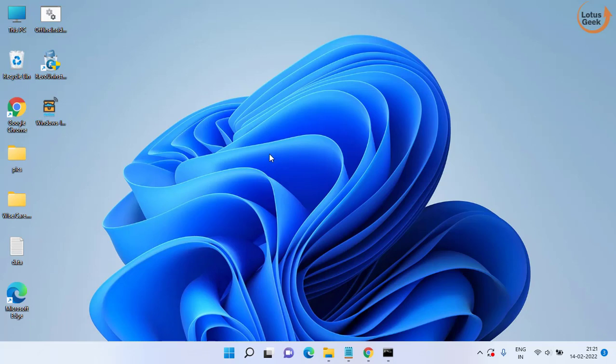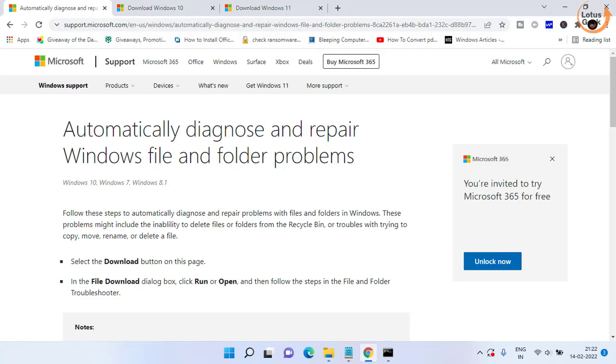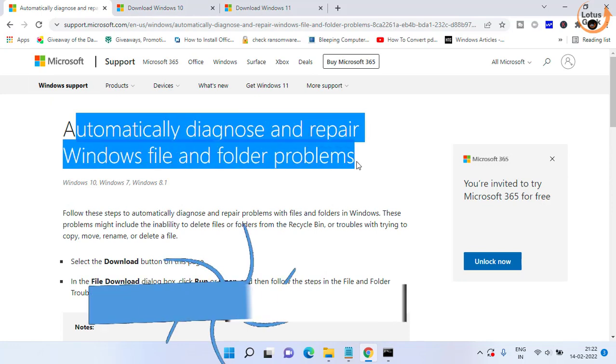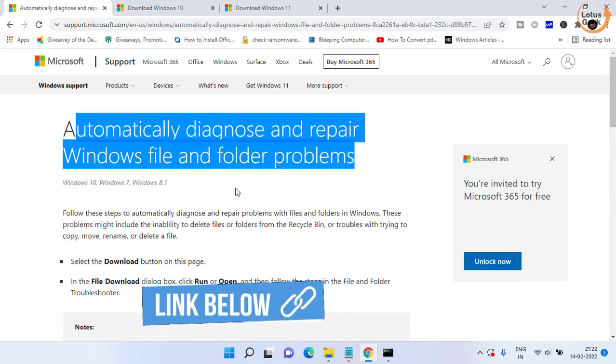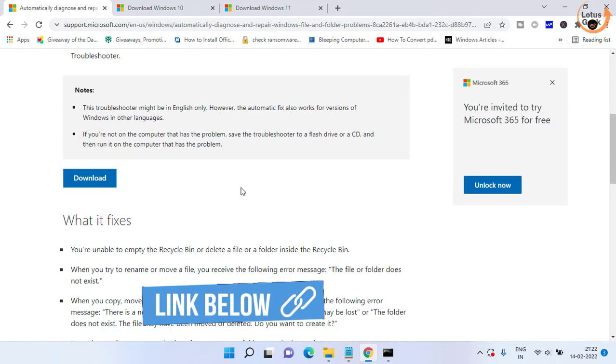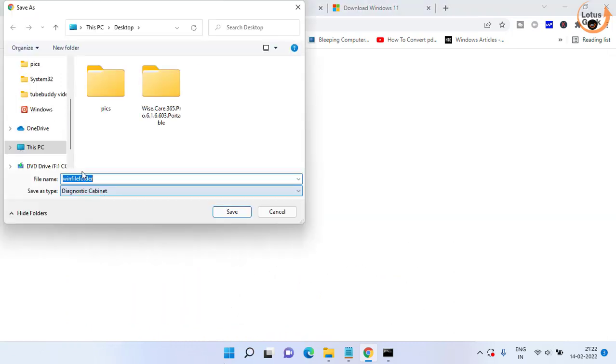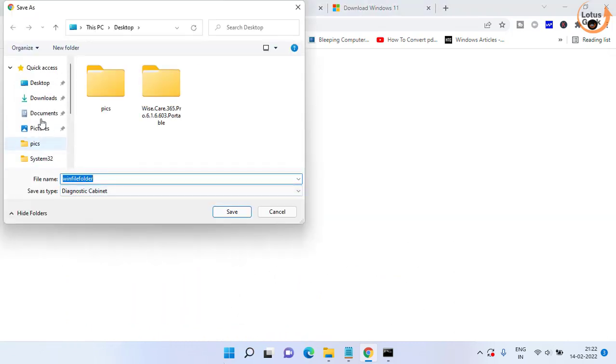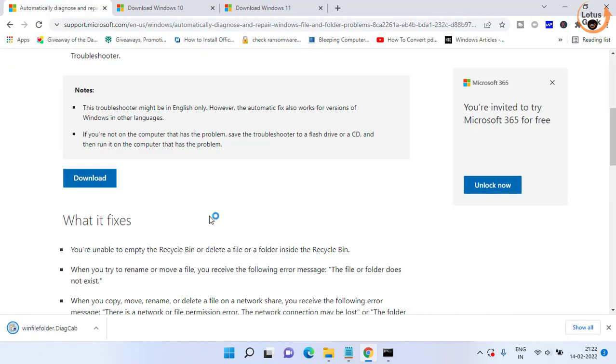Now if this also fails, in the next method we have a tool that automatically diagnoses and repairs your Windows file. You need to scroll down and click on this download option to download it in your system. This is downloaded directly from the official Microsoft website.